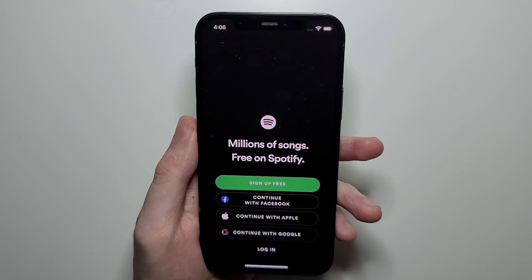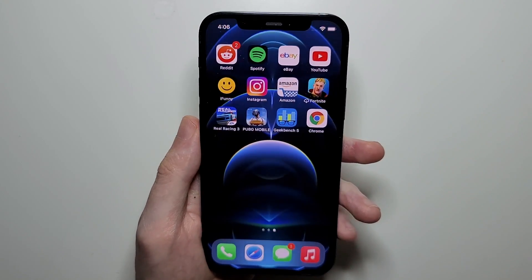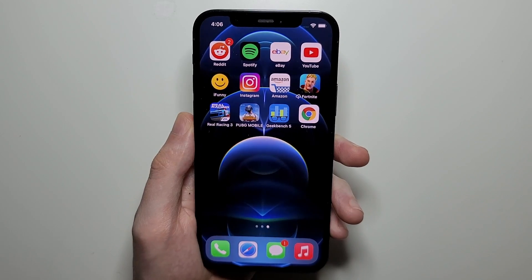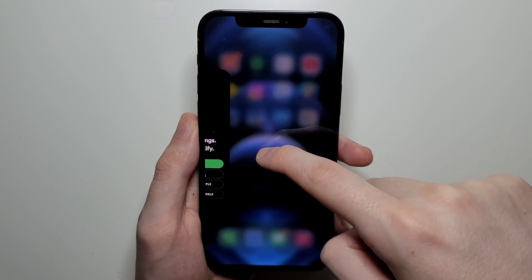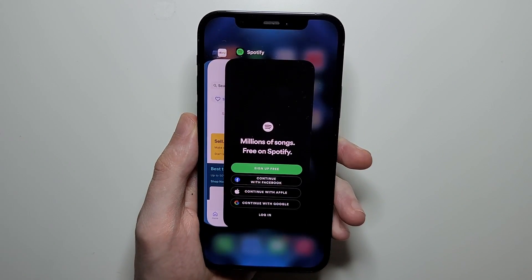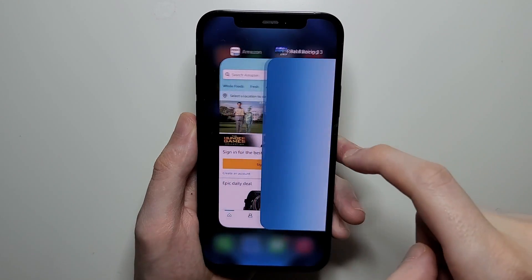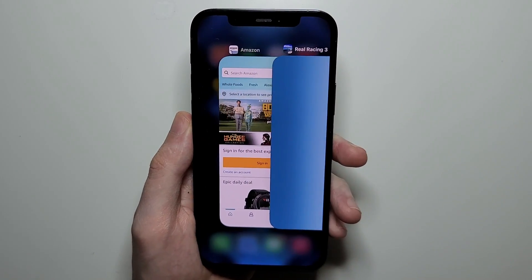So we have four apps running now. To access your recent apps, you're just going to swipe up like this and then let go. Here are your running apps.